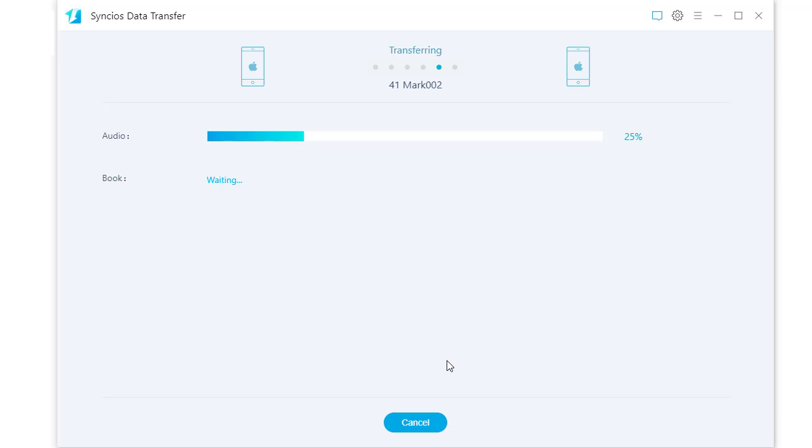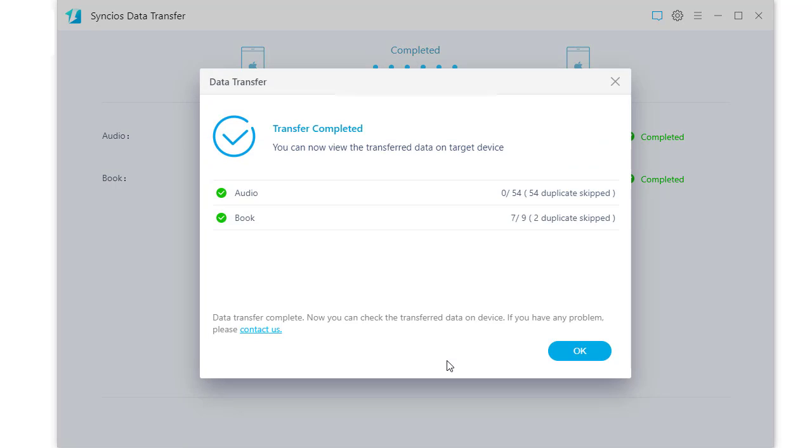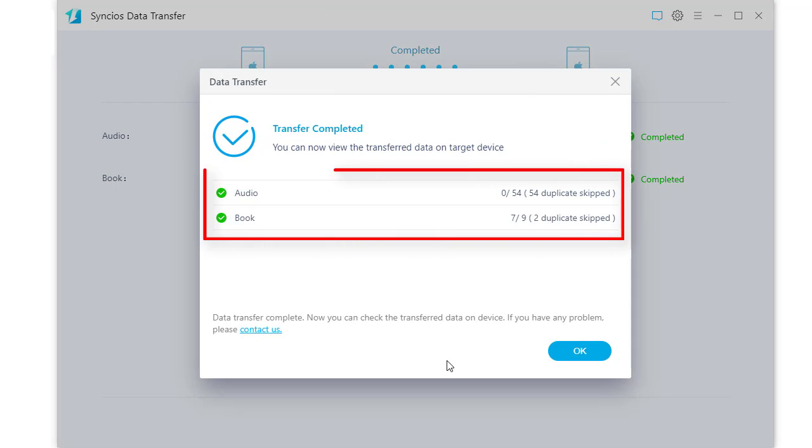Tap next again to start the transfer from the old iPad to the new iPad. It takes a while. Wait with patience. Do not disconnect your iPad until it's completed. Some total duplicated files will be skipped. I tested for so many times that there are some duplicate files.